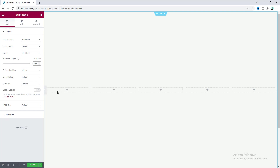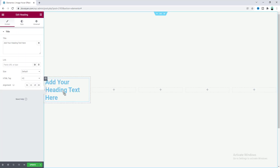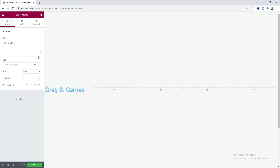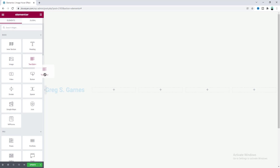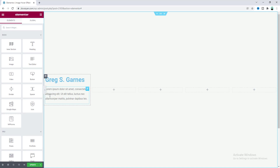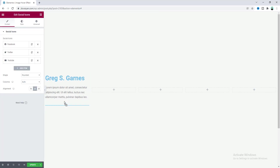Now inside our first column, let's add some content. Go to the widget area and drag the heading widget inside. Since I'm creating a team member section, let's write down the name of the team member. Under that, I also want to add some paragraph text using the text editor widget, and let's also add social media icons by searching for the social icons widget and dragging it in.